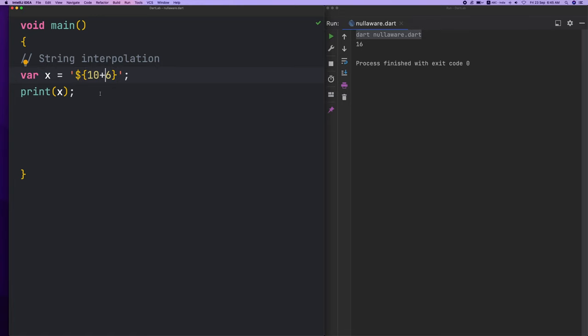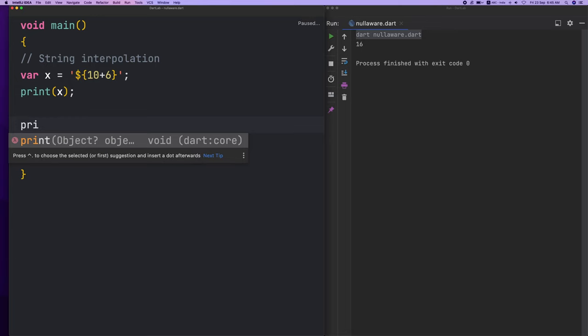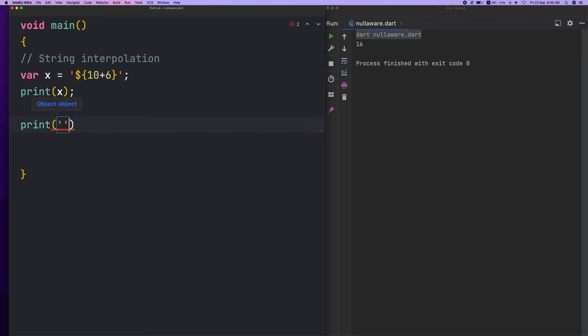We will do a calculation in this value. That is possible with the help of the dollar sign. We will do an arithmetic operation — we will do a string. Print — I will open the single quotes and close.